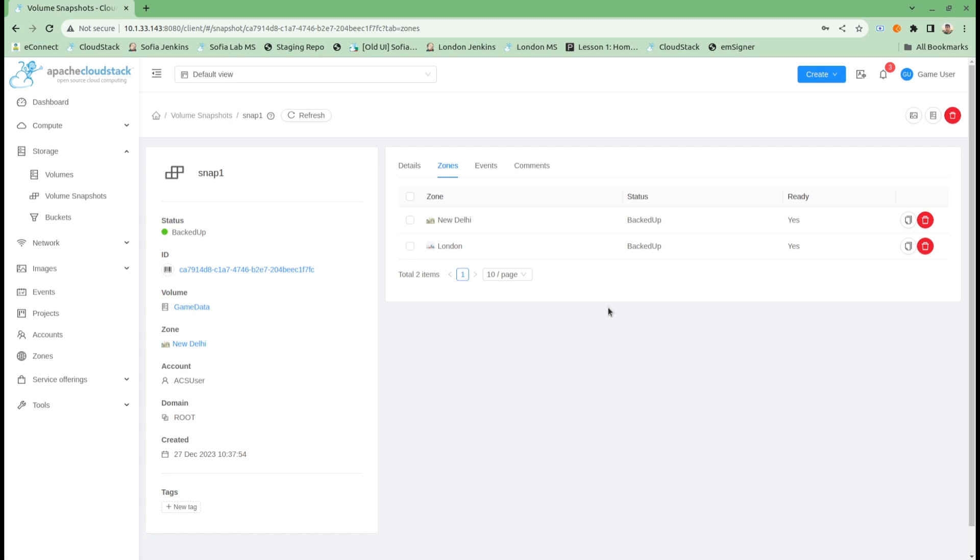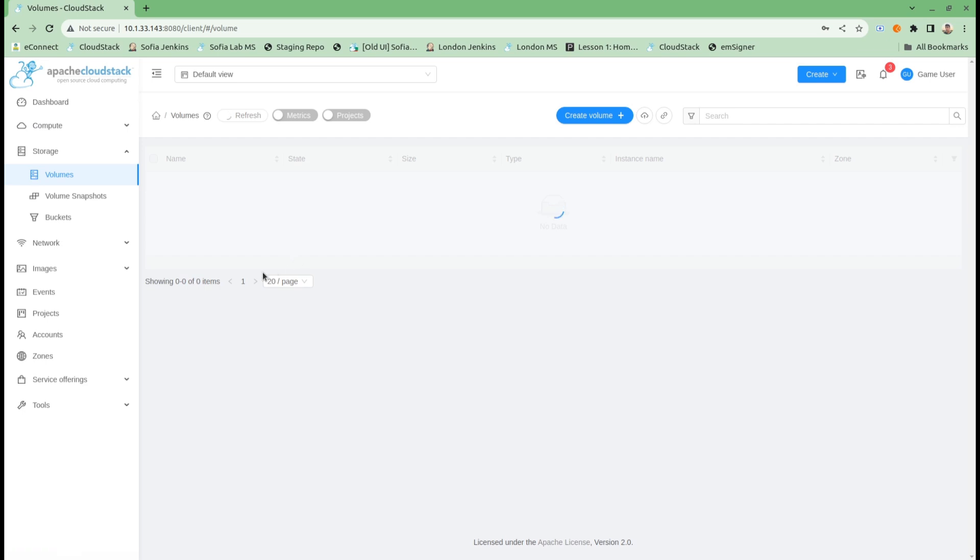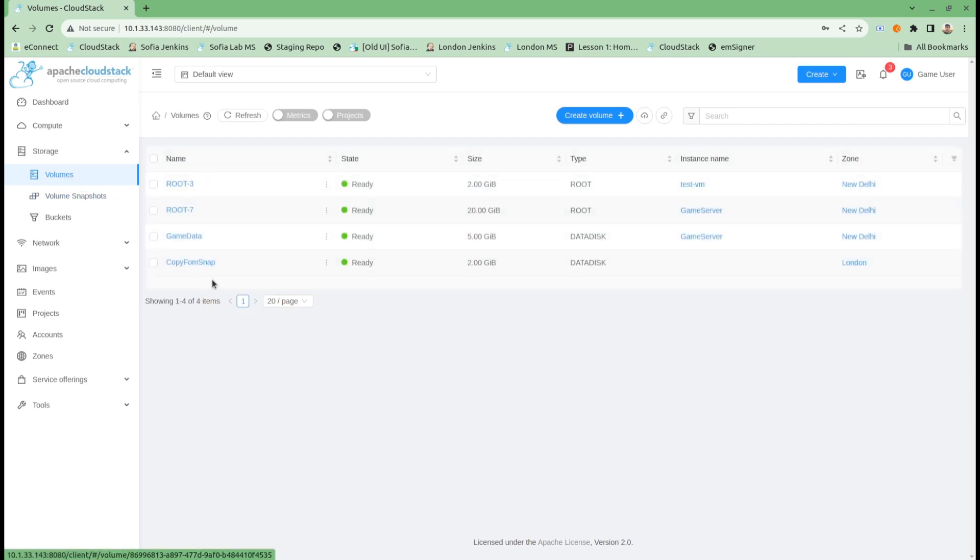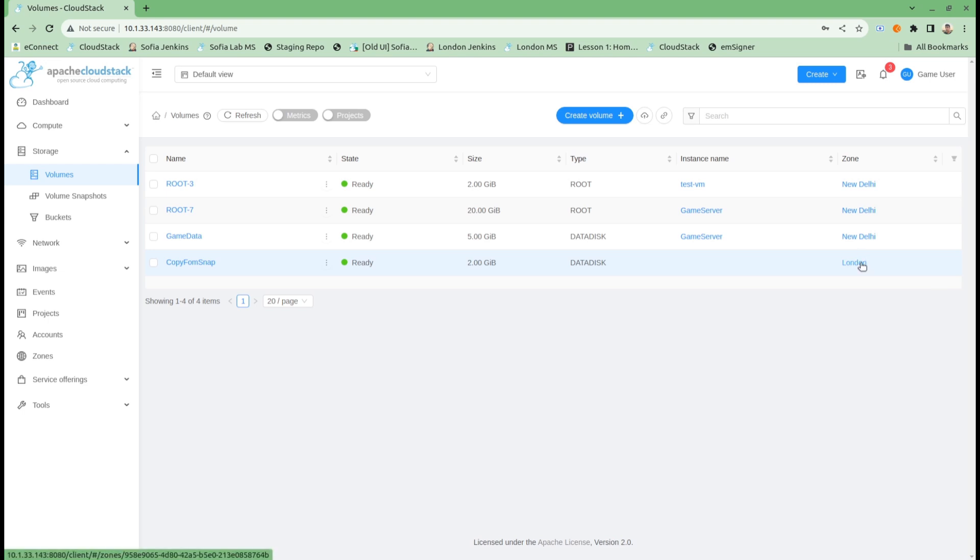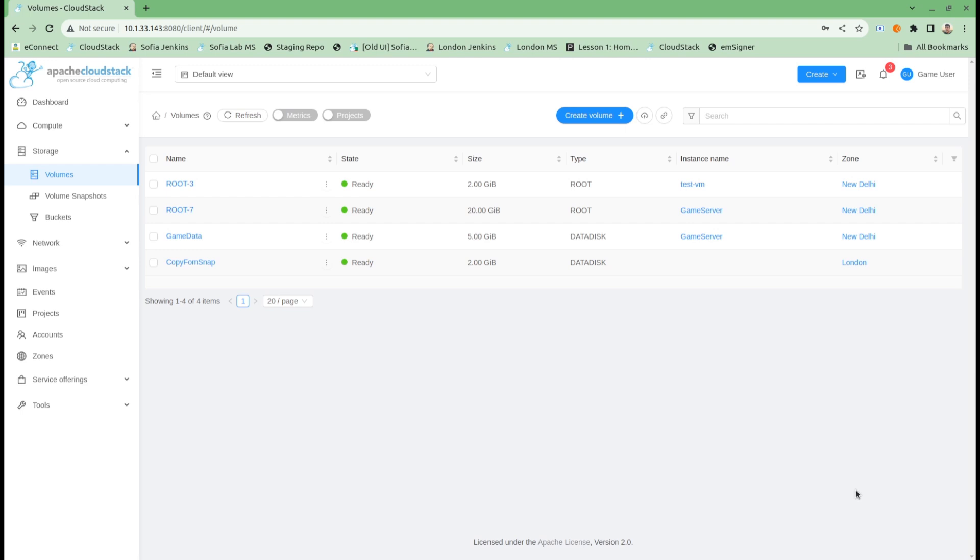My volume that I created from the snapshot is created now. This is ready and shows that it is in London zone. This is how we can utilize the new snapshot copy and destination selection feature in CloudStack with the 4.19 release. That's all from this demo. Thank you.